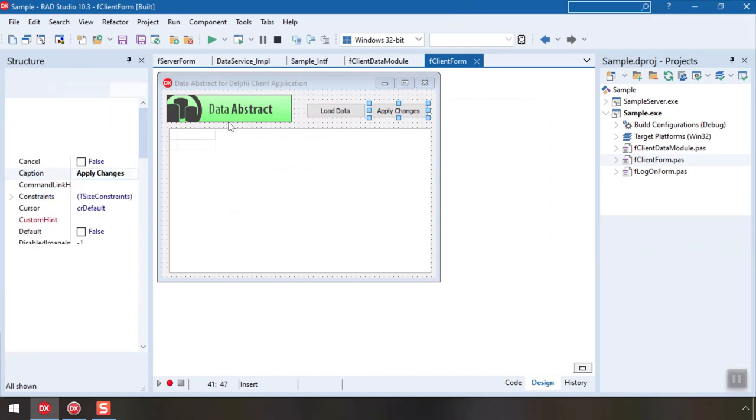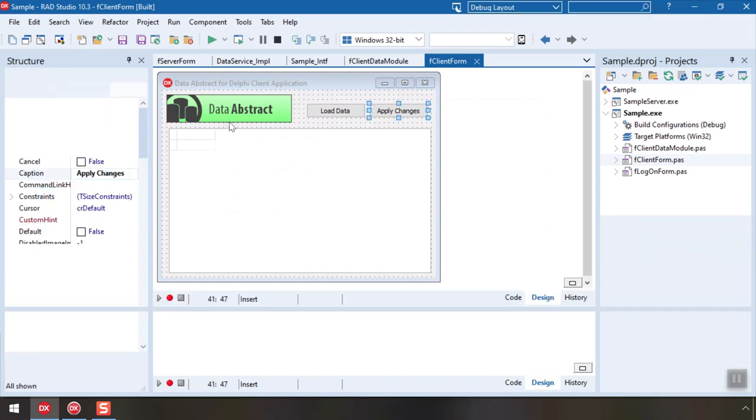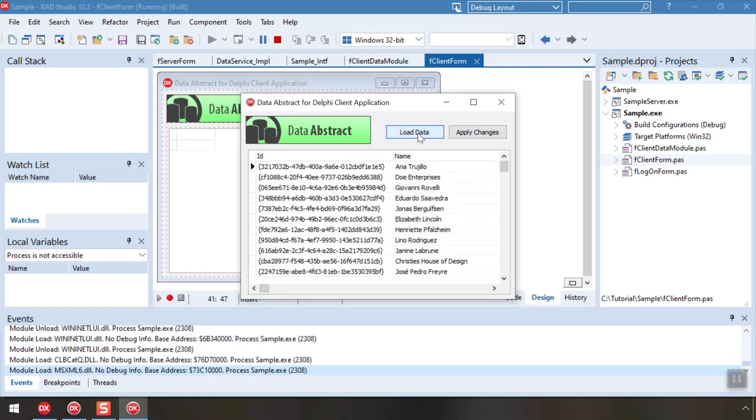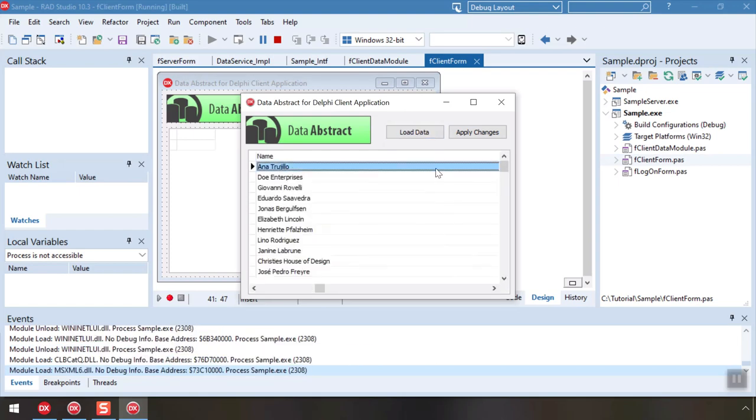And that's it. Let's launch our app and see it in action. Clicking load data downloads the customer's table from the server. We can make some changes in the grid, for now these are maintained locally.